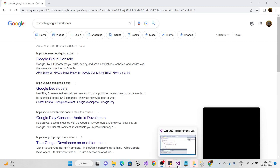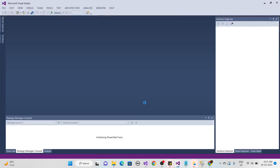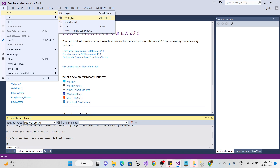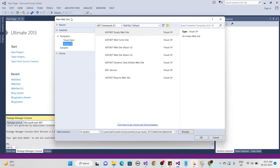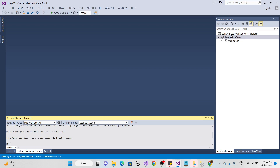Here we will create a new website. I'm using Visual Studio 2013. Click on File, select New, then select Website. You can rename your website — I'm naming it 'Login with Google' — and then click OK.